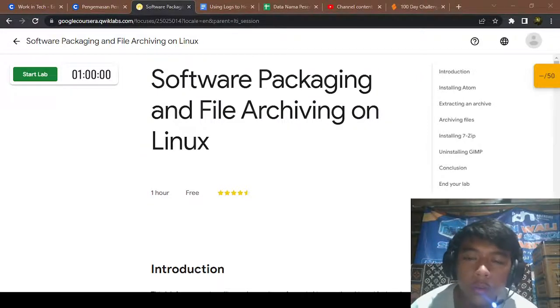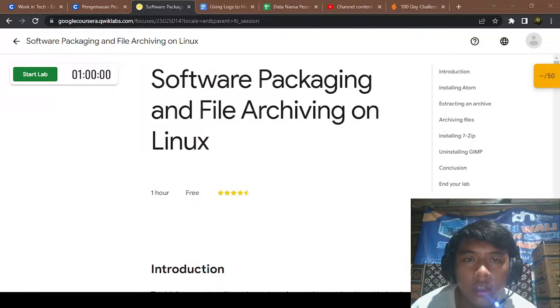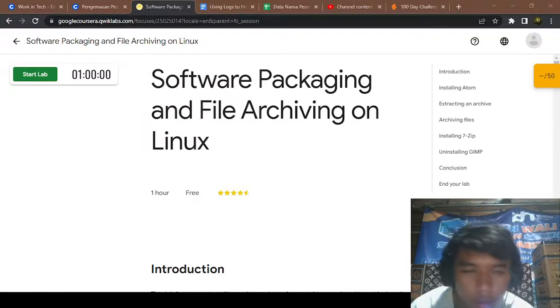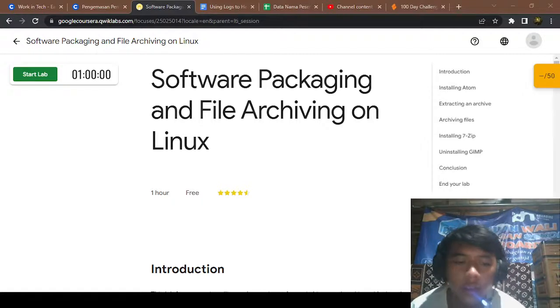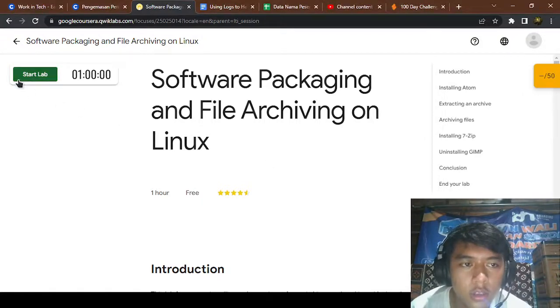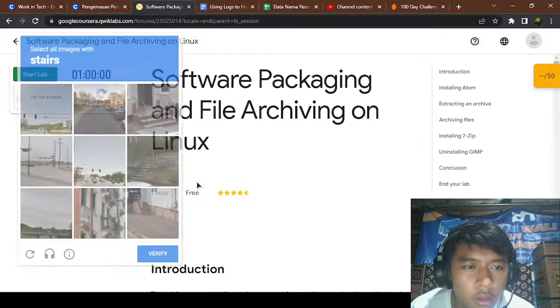Hi and welcome to another video of my YouTube channel. In this video I will share with you about software packaging and file archiving on Linux. So let's start it, let's start the live.